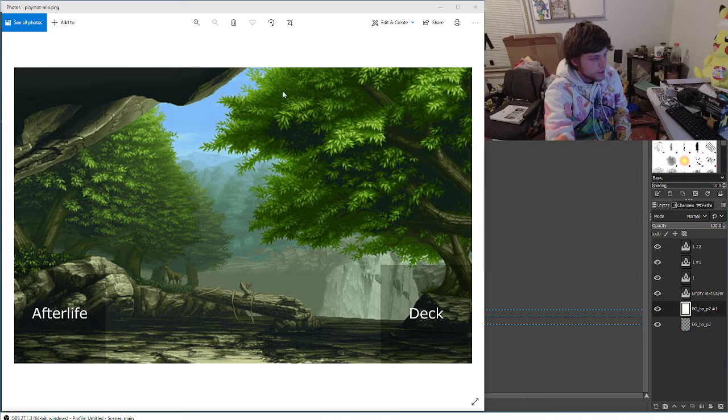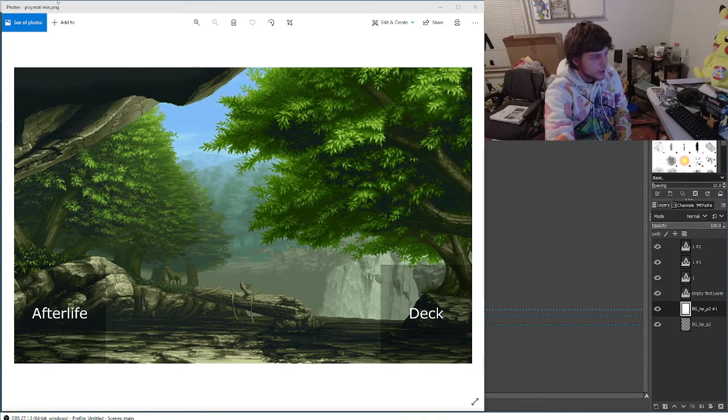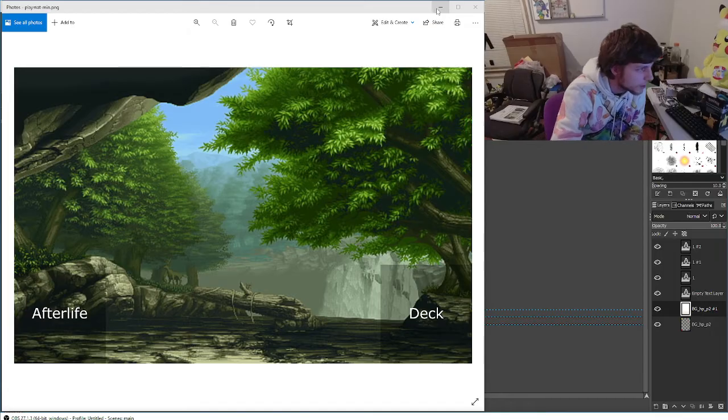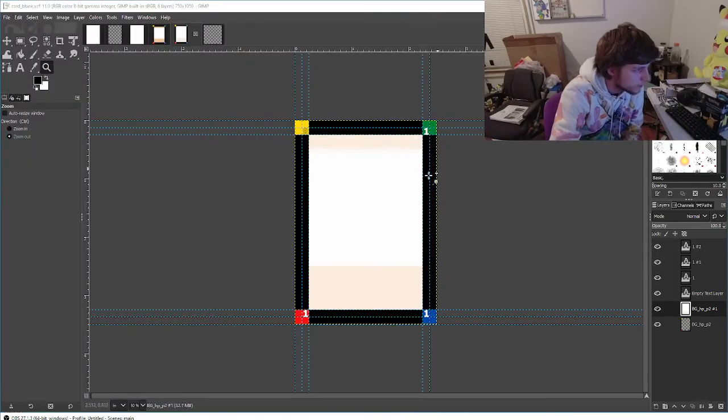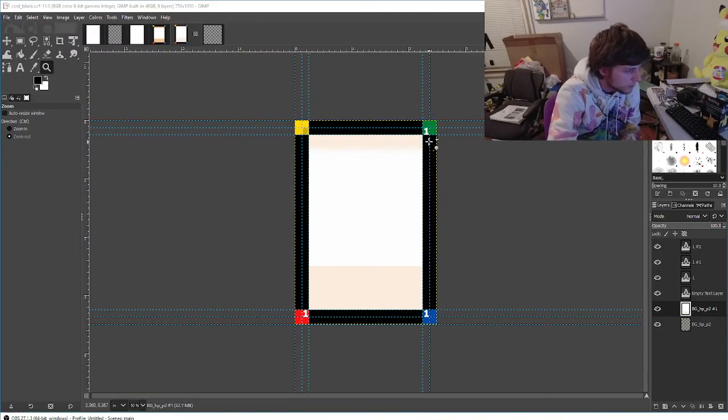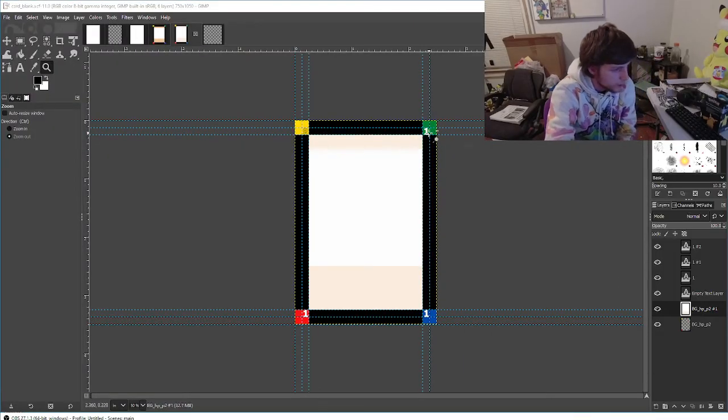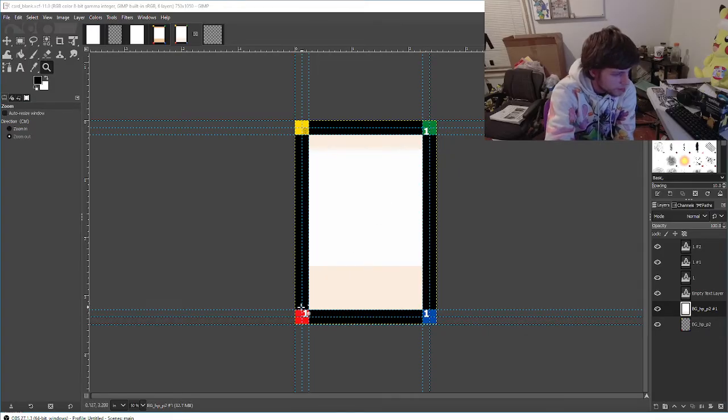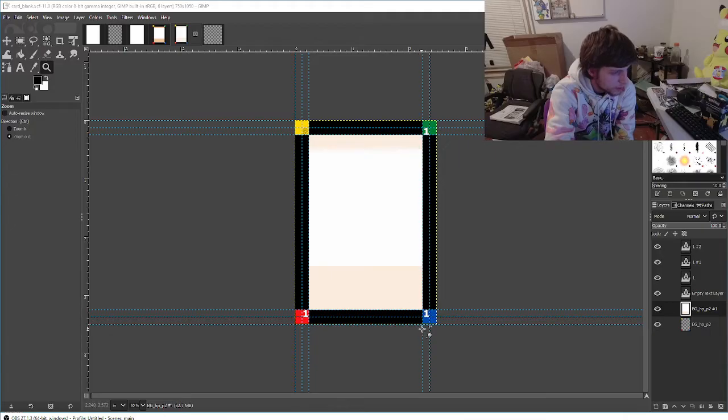Once your cards die, they go over here to the afterlife, and this is what the cards are going to look like. Over here we have your card's health points, and then we have the attack points.